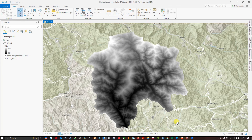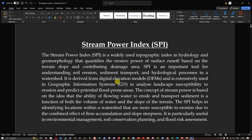Hello everyone, welcome to the channel. In this video I'm going to show you how to calculate the Stream Power Index using SRTM DEM in ArcGIS Pro. Let's get started.